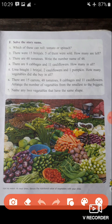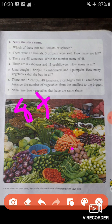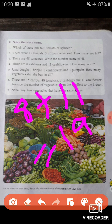Let's move on to the next question. There are 8 cabbages and 11 cauliflowers — how many in all? We have to find the total number of cabbages and cauliflowers. We add 8 and 11, which gives us 19. So when we add 8 cabbages and 11 cauliflowers, we get 19 in all.